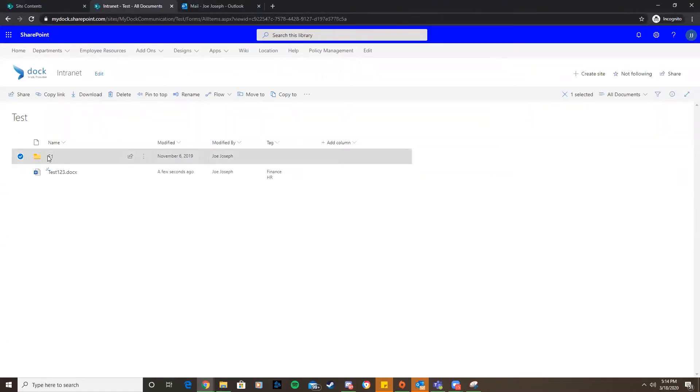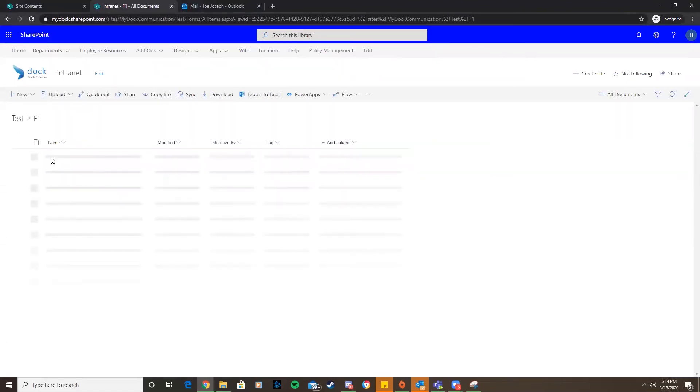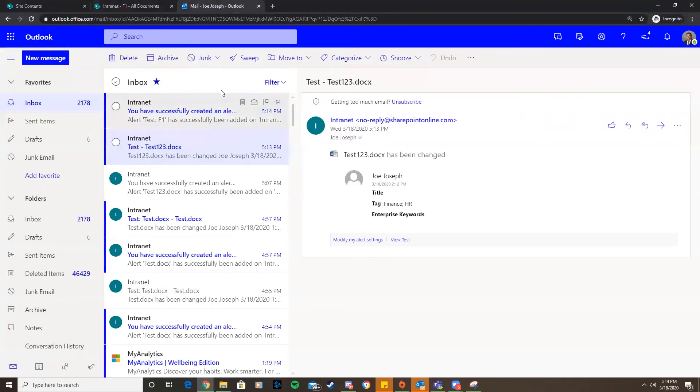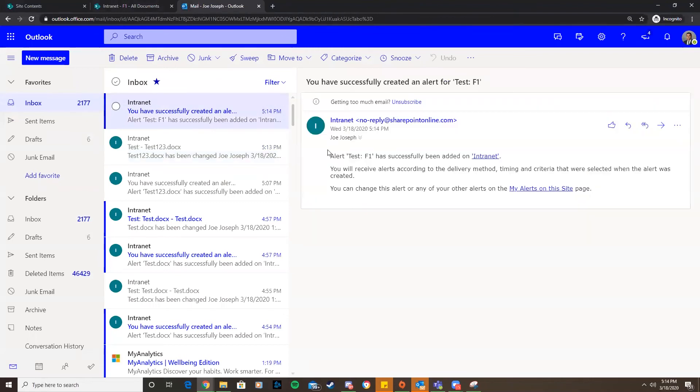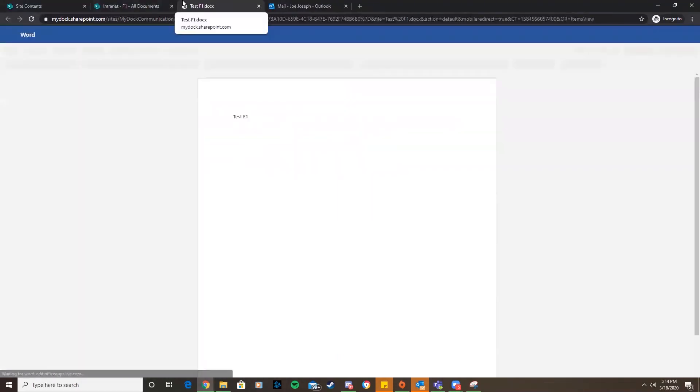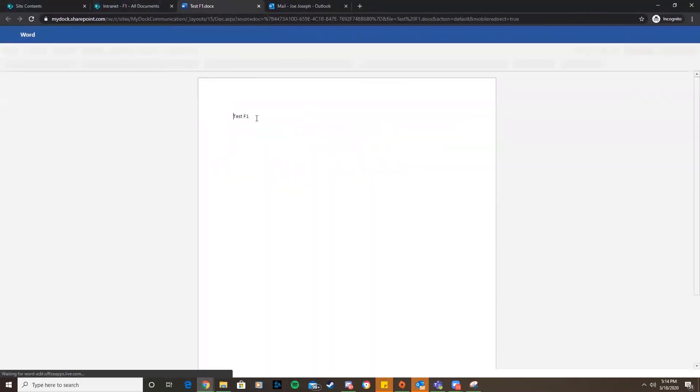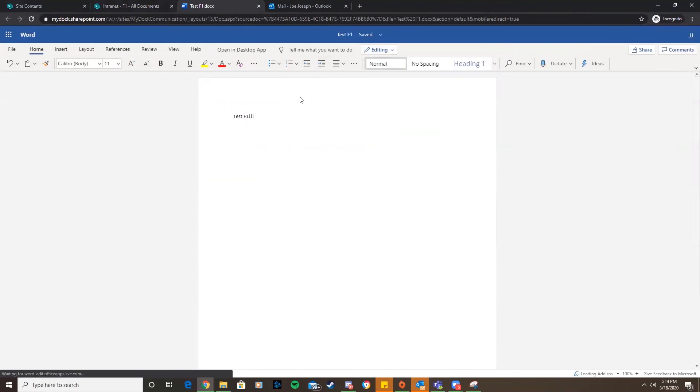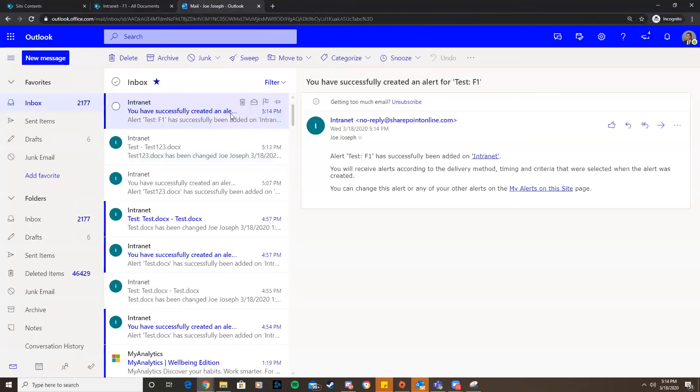Anything inside of this folder that's added, edited, deleted will give us a notification. We got an email letting us know that we've set up an alert. If I go into this document because it's inside of the folder, put some exclamation points, just some test data there, it's saved.